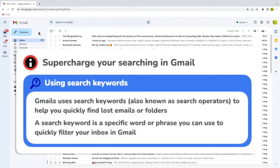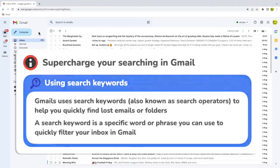You can use search keywords to find any email in Gmail. Keywords are just commands that you type directly into the Gmail search bar to filter emails straight from your inbox.